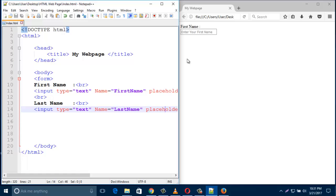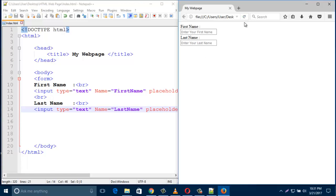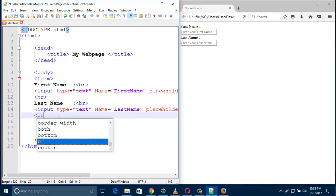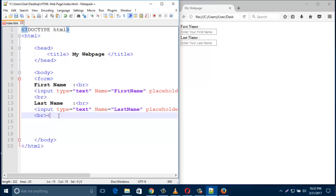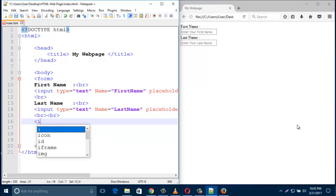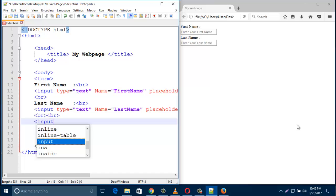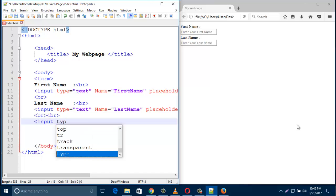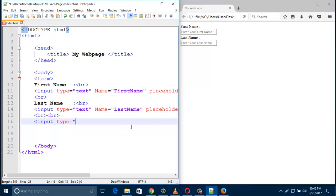Have a look in your browser. You can see the first name field with placeholder 'Enter your first name', and the last name field with 'Enter your last name'. Now I'd like to add a line break and add a submit button. To create a submit button, type 'input type="submit"'.